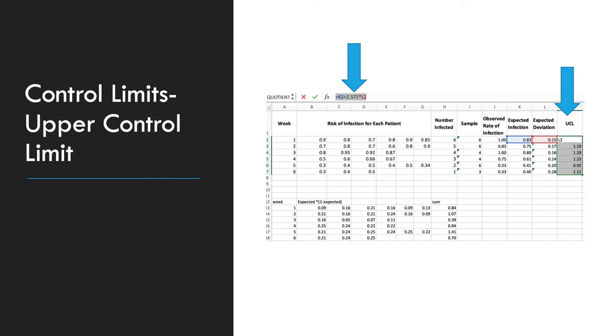The t-values will change based on your sample number. The table for t-values can be found online, but for the t-values here, for cases with 6 sample size is 2.571. For the sample sizes of 4 or 3, you're going to use a t-value of 3.182.